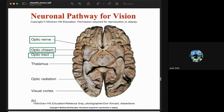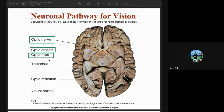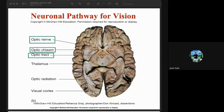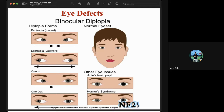The neuronal pathway for vision: the optic nerve leaves the eye and exits the orbit through the optic foramen. The optic chiasm connects the two optic nerves — it is the bridge area. The optic tract carries the ganglion axons onward.